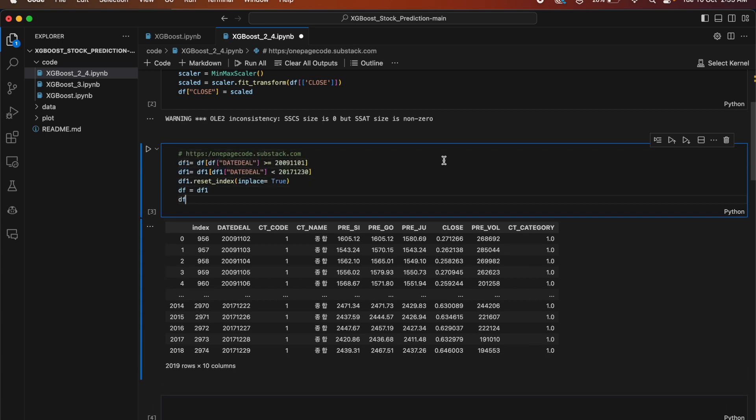This code filters the data frame df based on values in the data_dl column, selecting only rows where the value is greater than or equal to 20091101 and less than 20171230. Then it resets the index of the filtered data frame and updates the original data frame df.